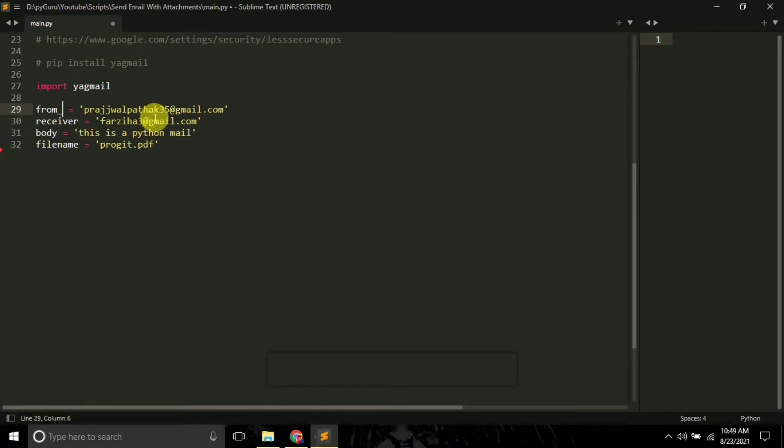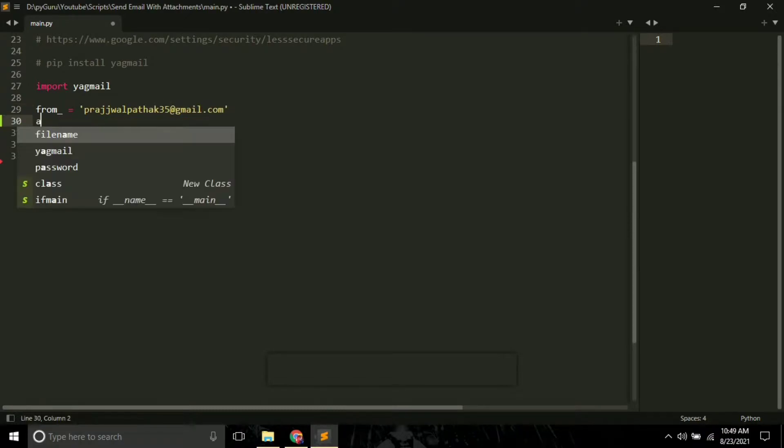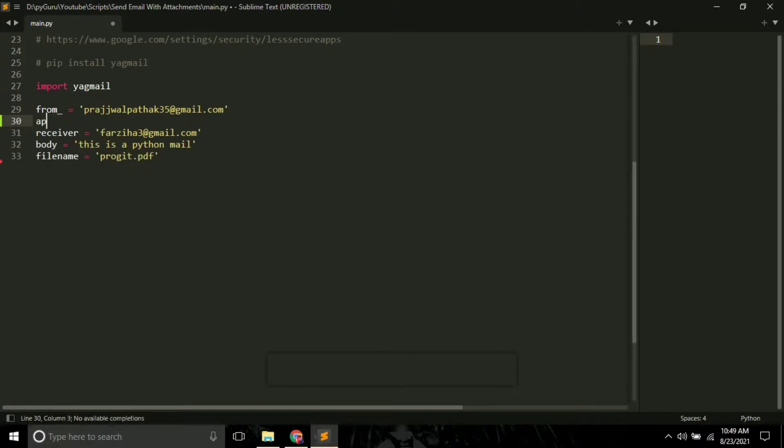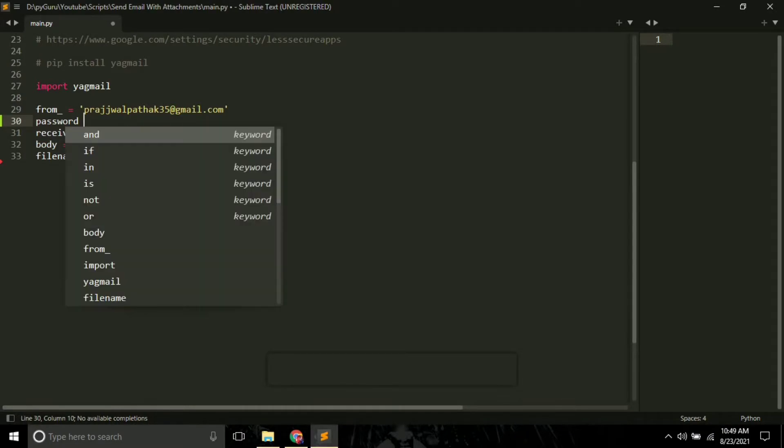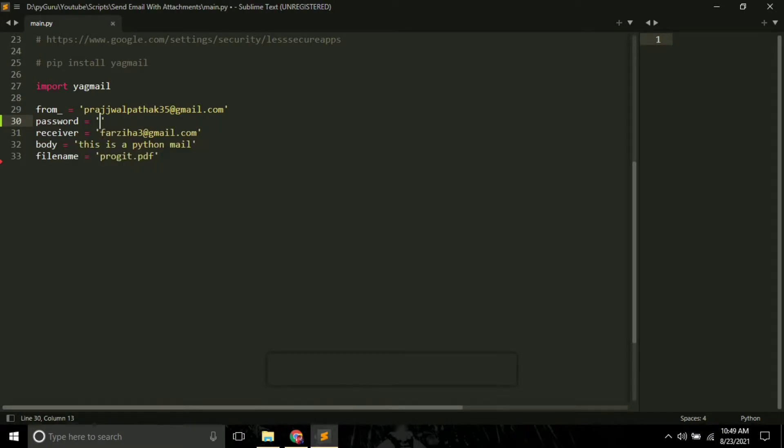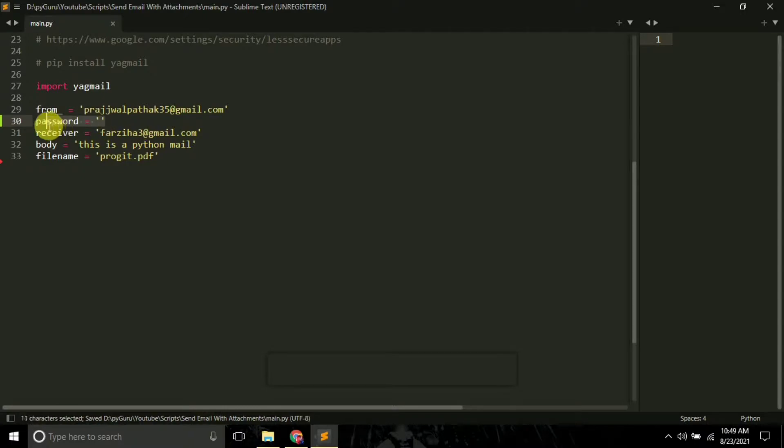Then you have to create one more variable which is 'password', which will store the password of your email ID. I have already defined this variable above, so I'm not going to define it once again, so let me just remove it.